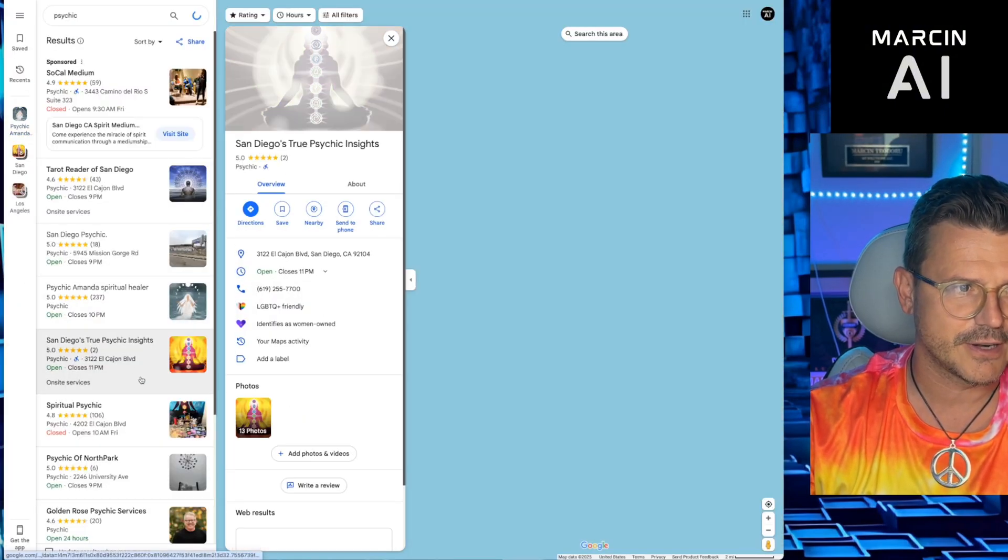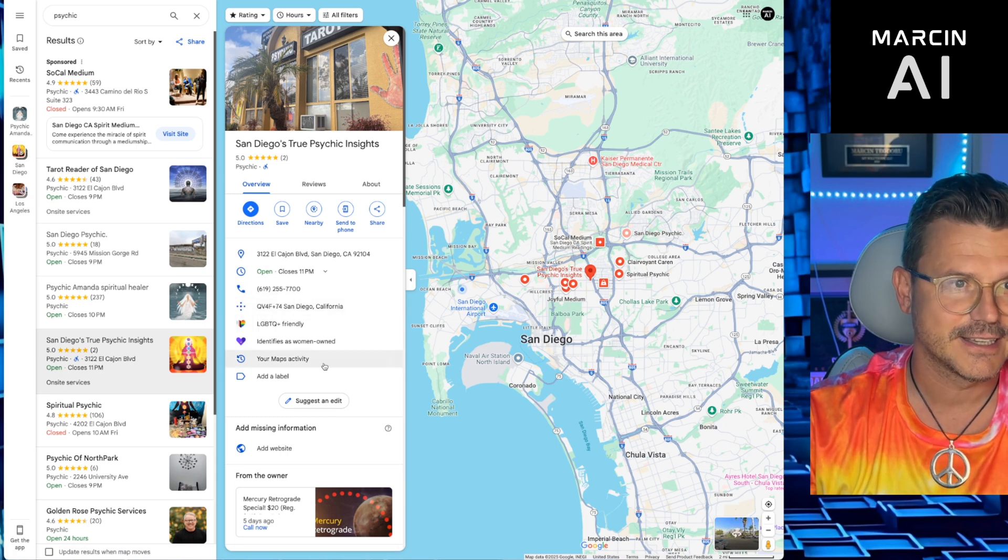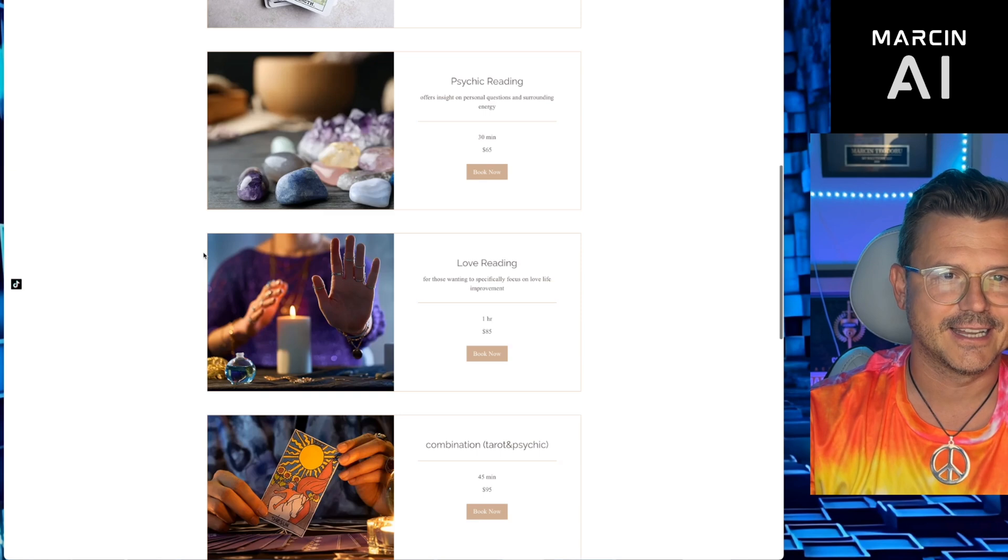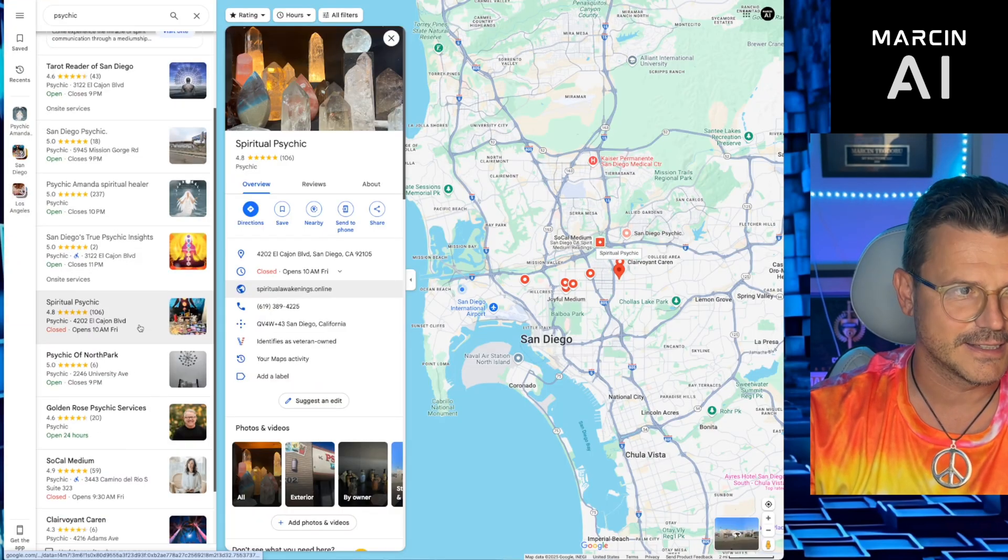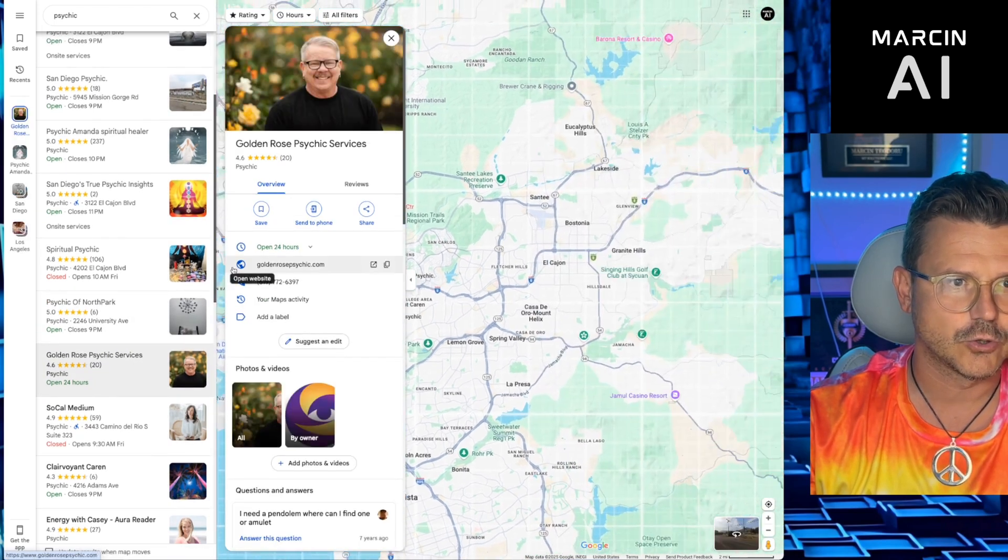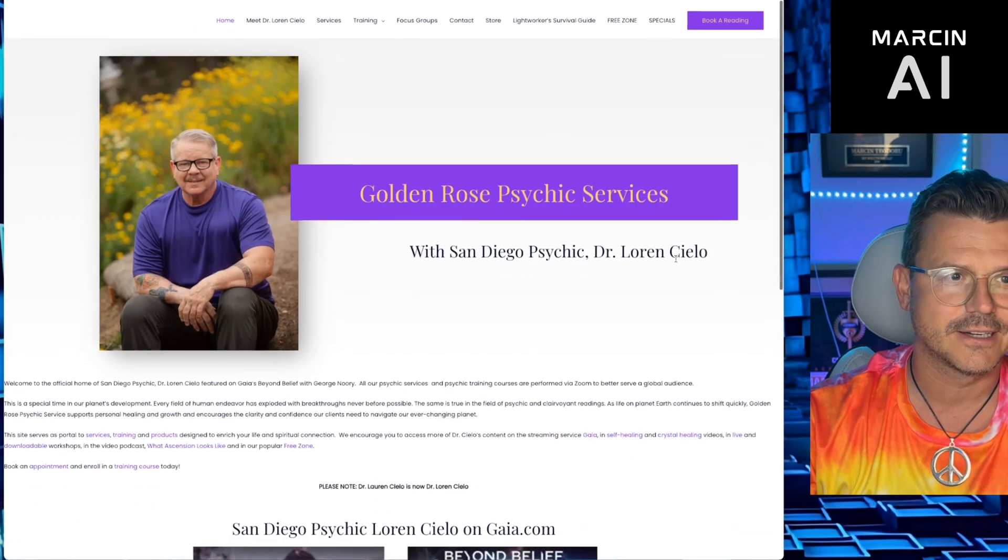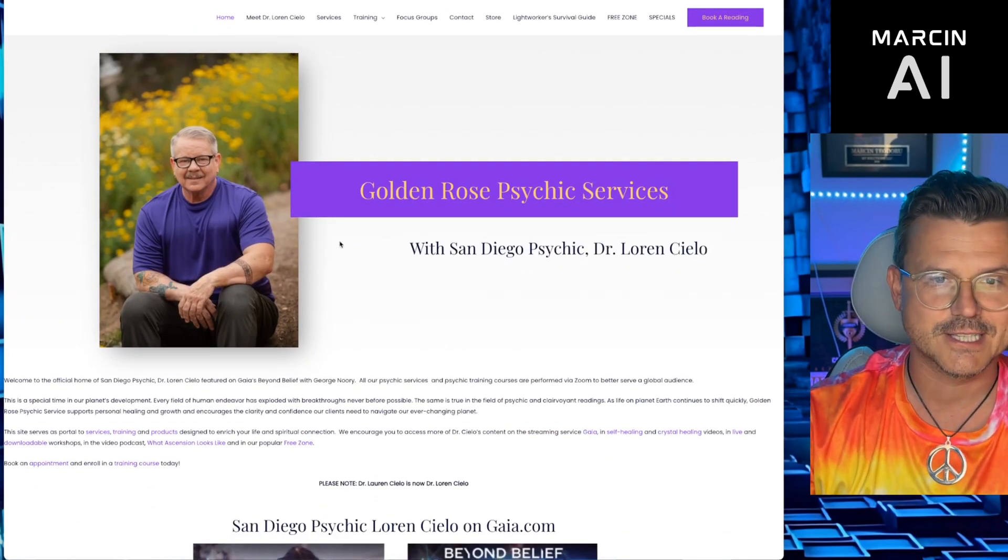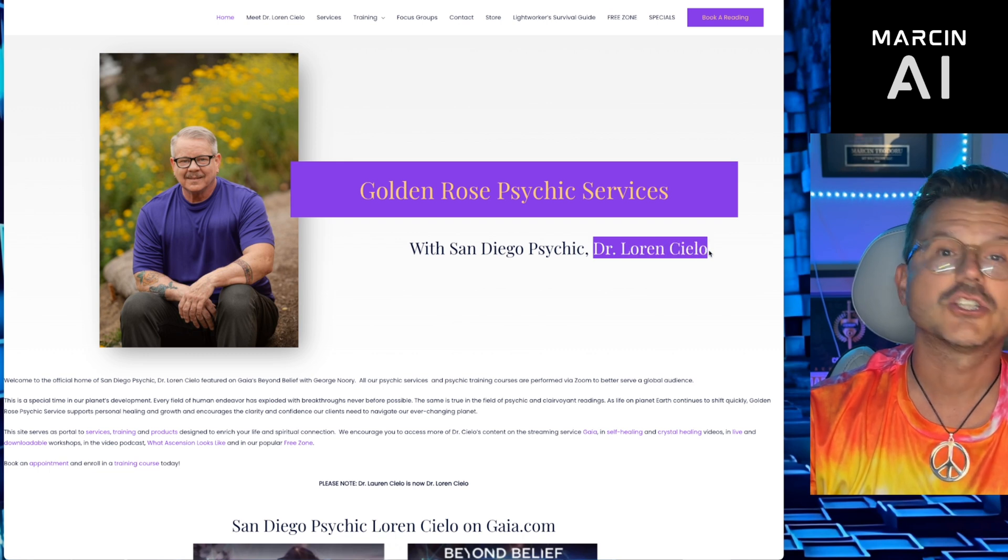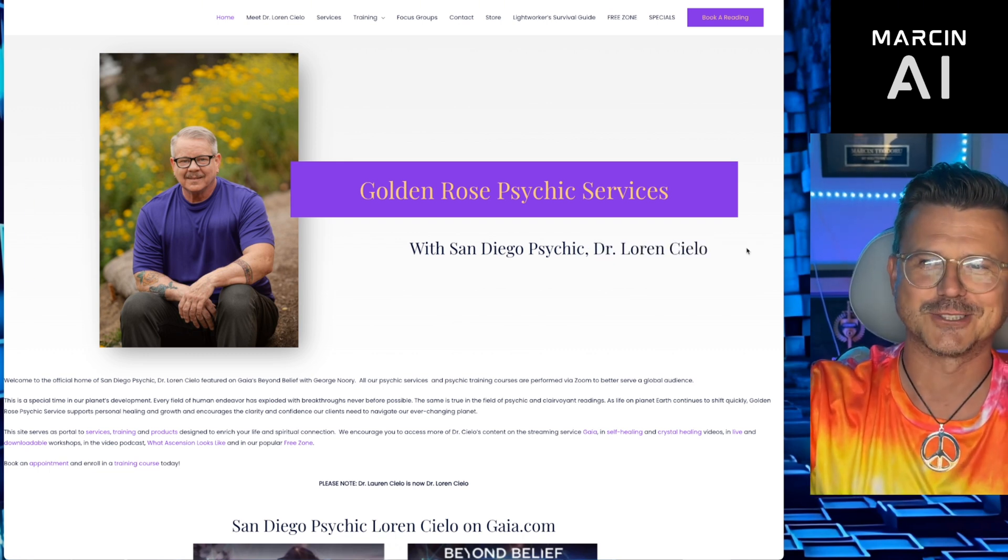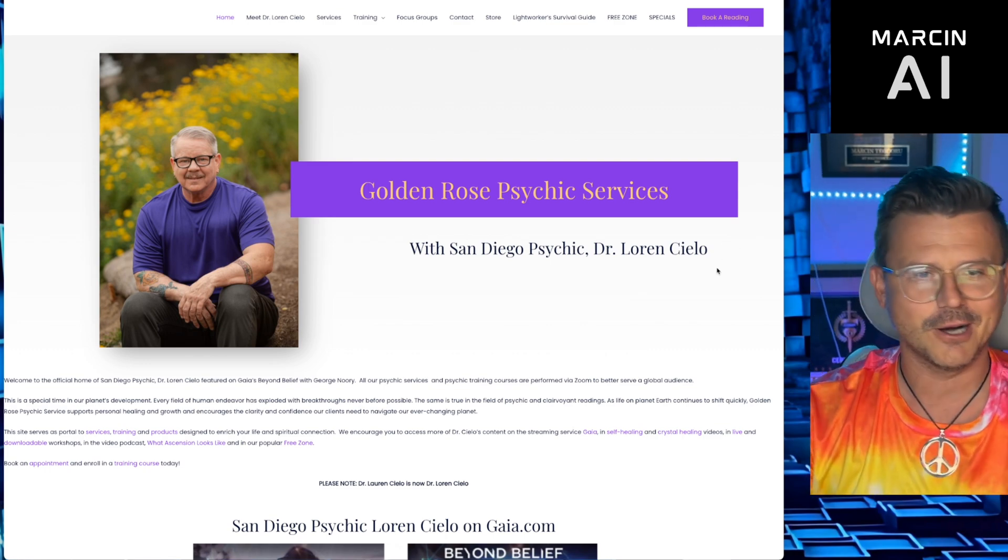So this one right here. San Diego True Psychic Insights. No website. Spirit Psychic. Again, look at this. Pretty bad. Okay, let's go to the next one. Psychic of North Park. No website. Golden Rose. Oh my guy. I think this is our winner. Golden Rose Psychic Services with San Diego Psychic, Dr. Lauren Cello. Lauren, we're coming to the rescue, baby. Love coding. We're gonna hook you up.